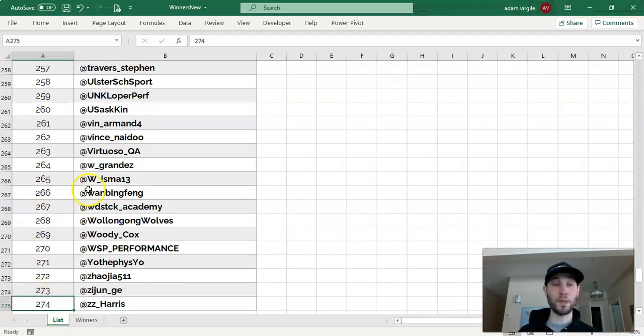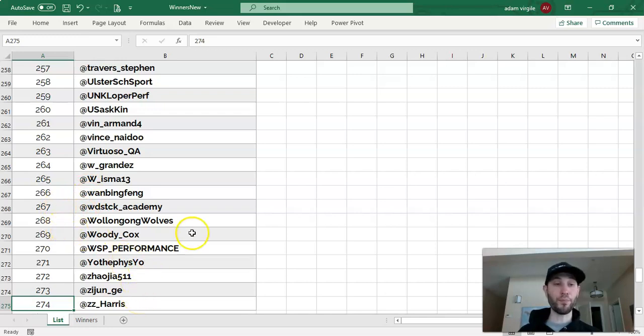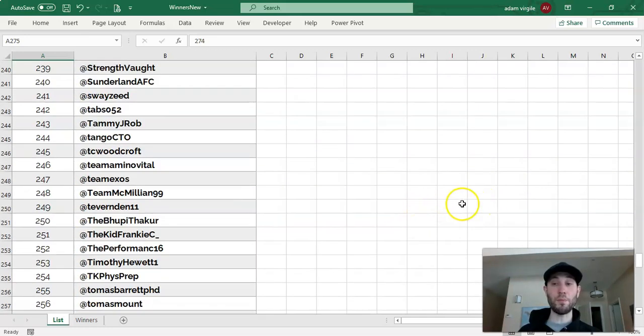So each of these numbers is simply a number. It's not text, it's not numbers and text, and that'll be important later on.